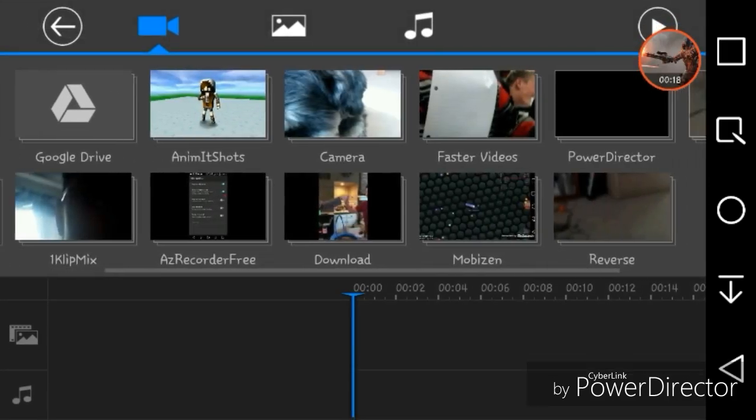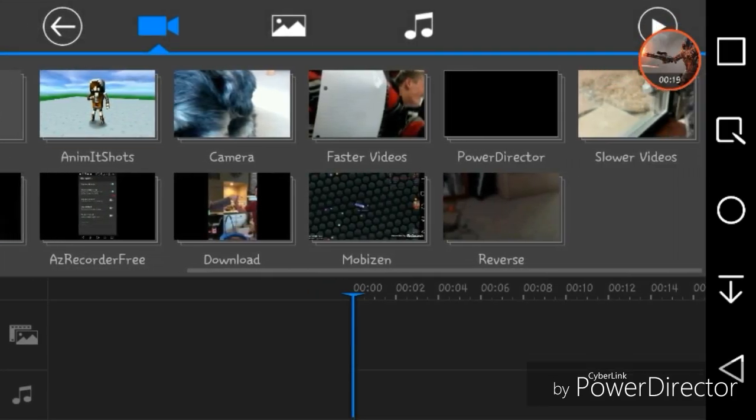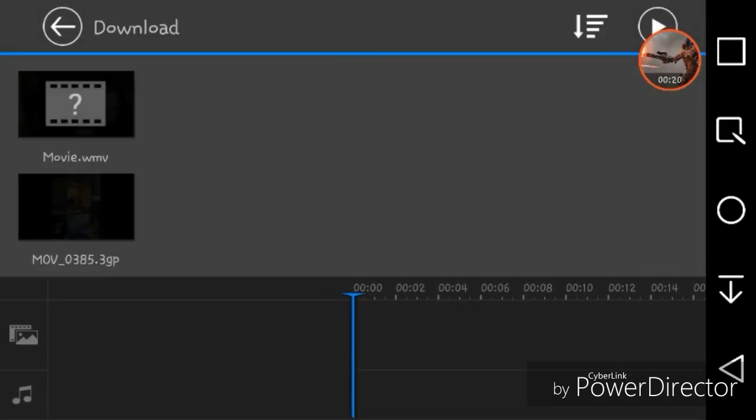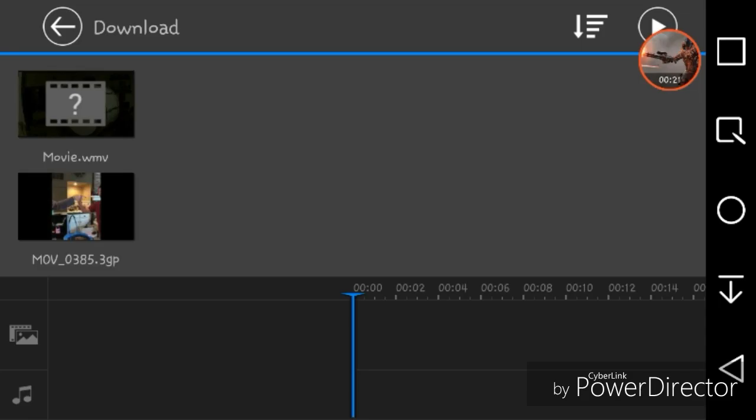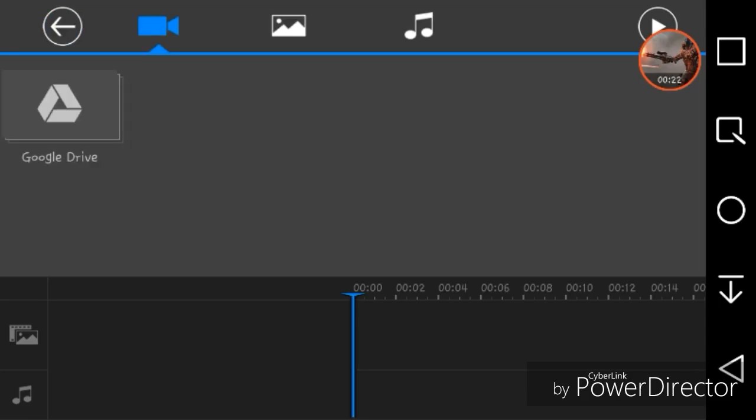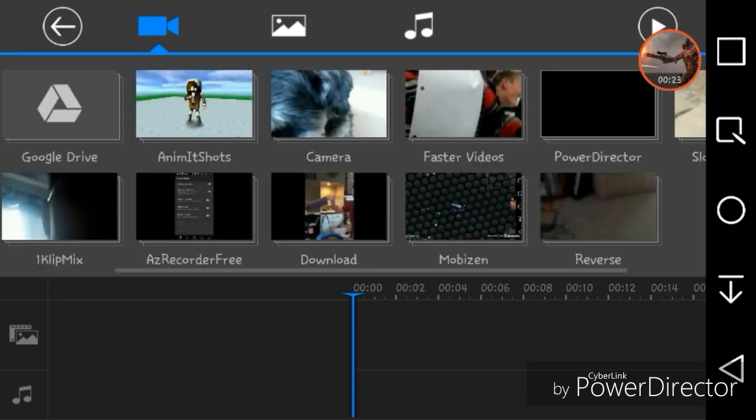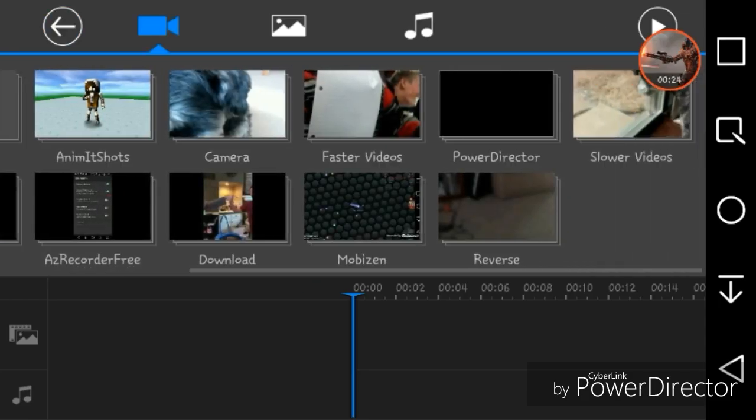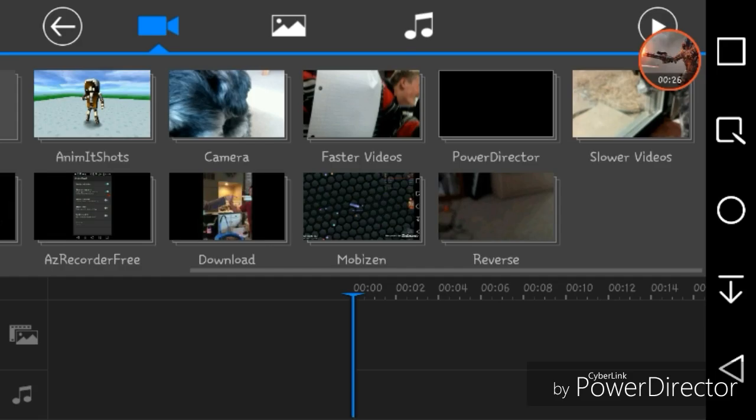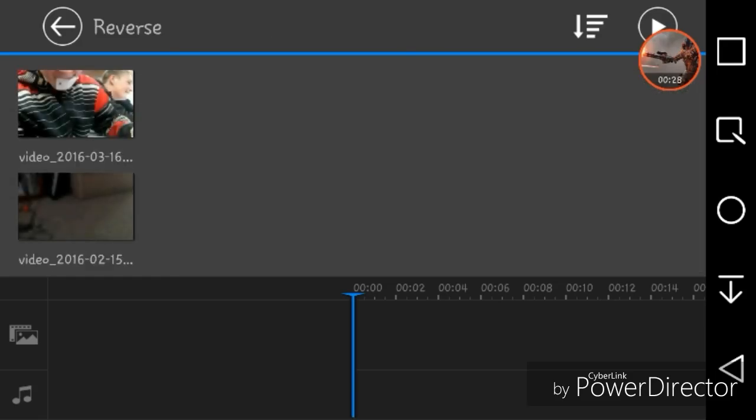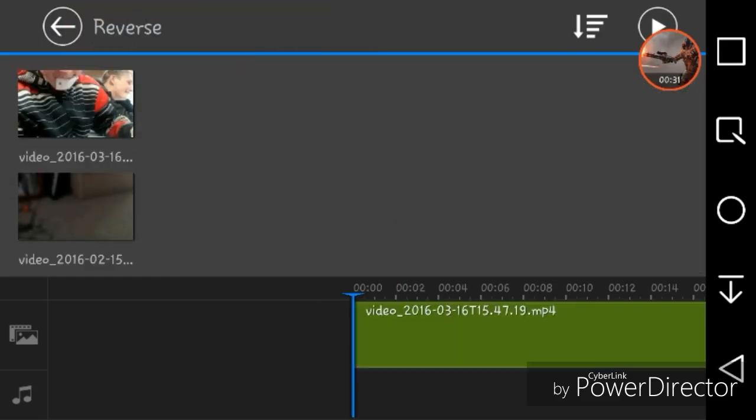So what you could do is you look through all of your videos and stuff. I'm gonna take a reverse video, add it in there.